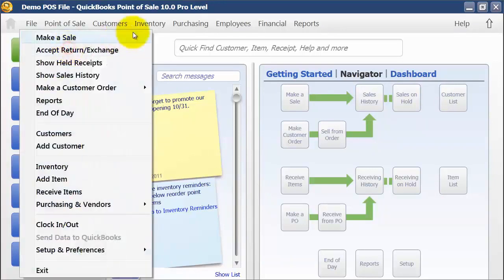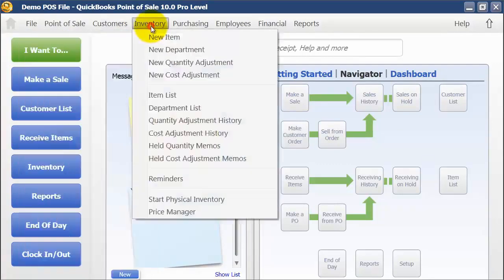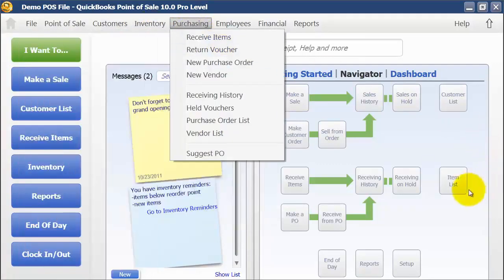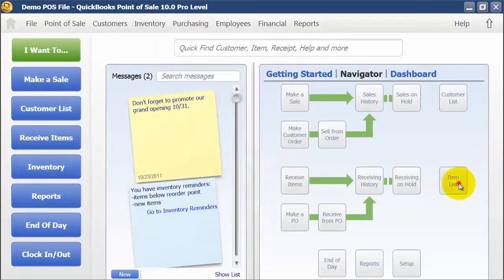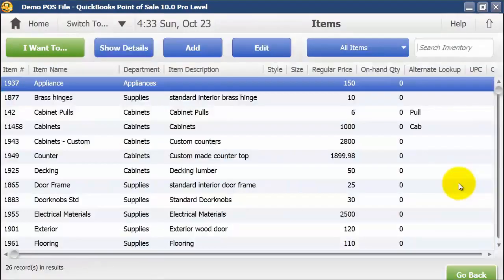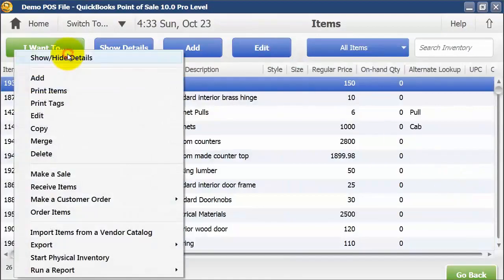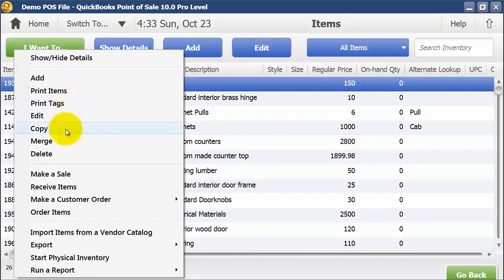Here, I want to add an inventory item. Under your items list, I'm going to go into the items list. You have your 'I want to' menu, and you can add new items, print tags, and all that fun stuff.